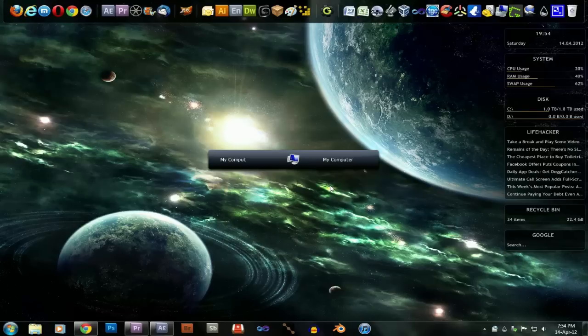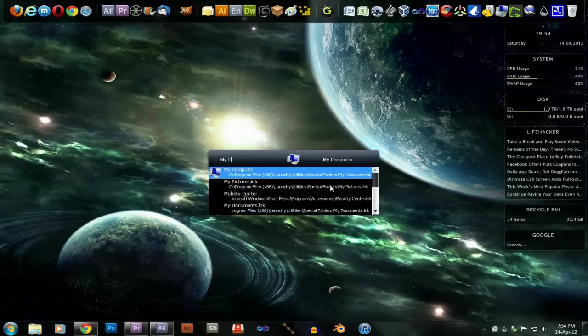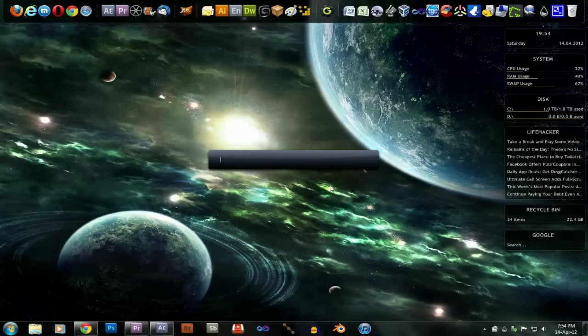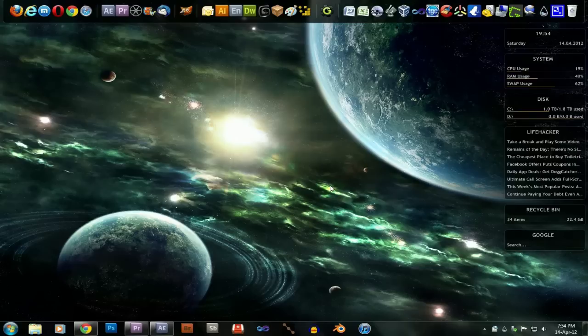That includes computer. But you can also configure it to search different parts of your computer. You can configure a folder or whatever you want. There's lots of options down here.